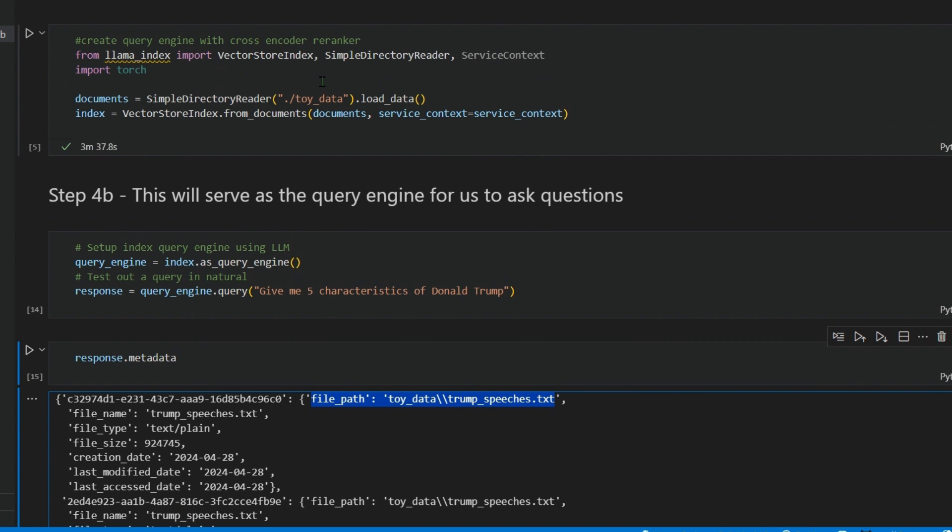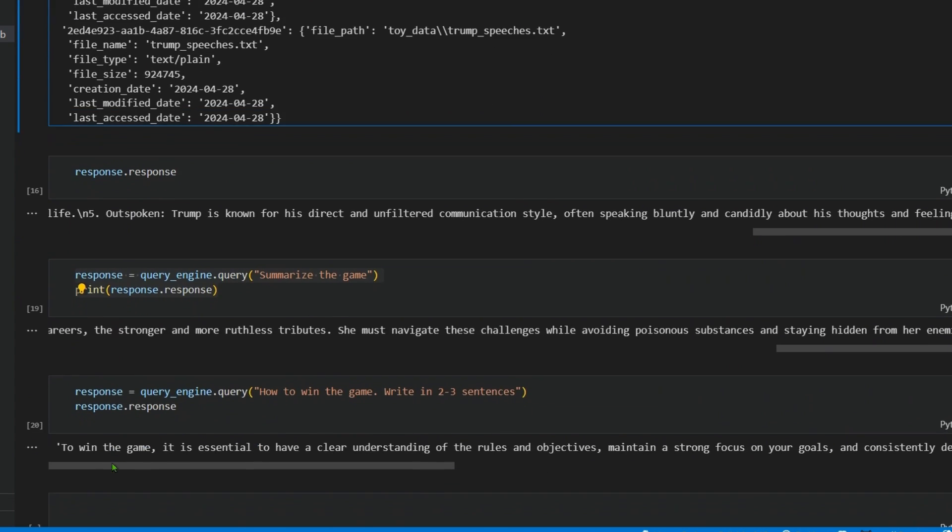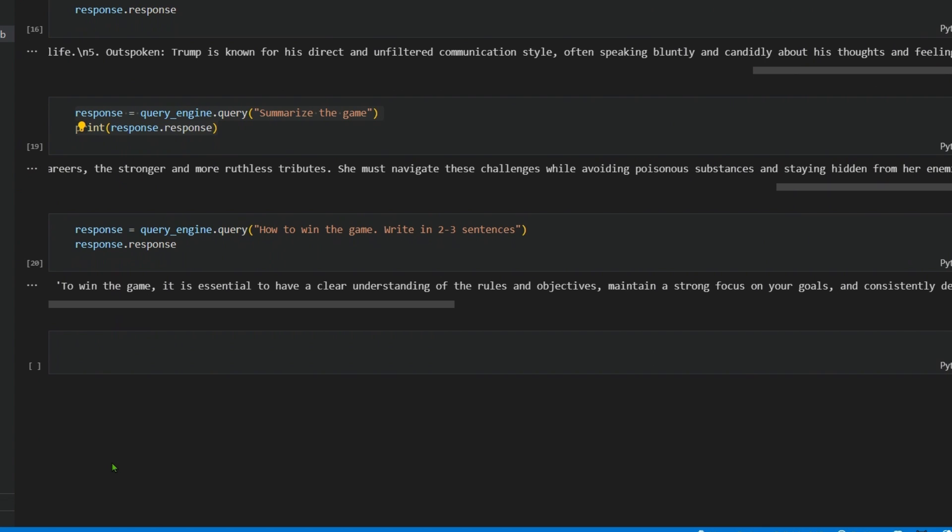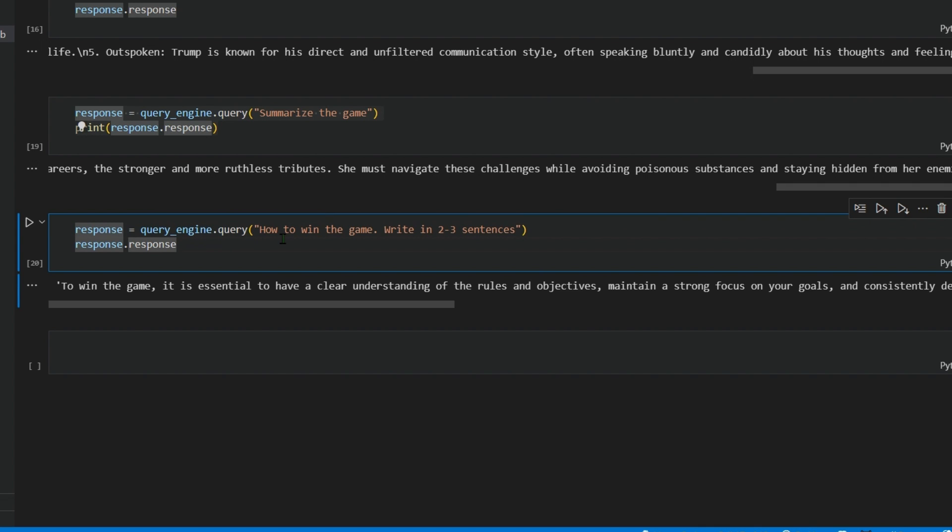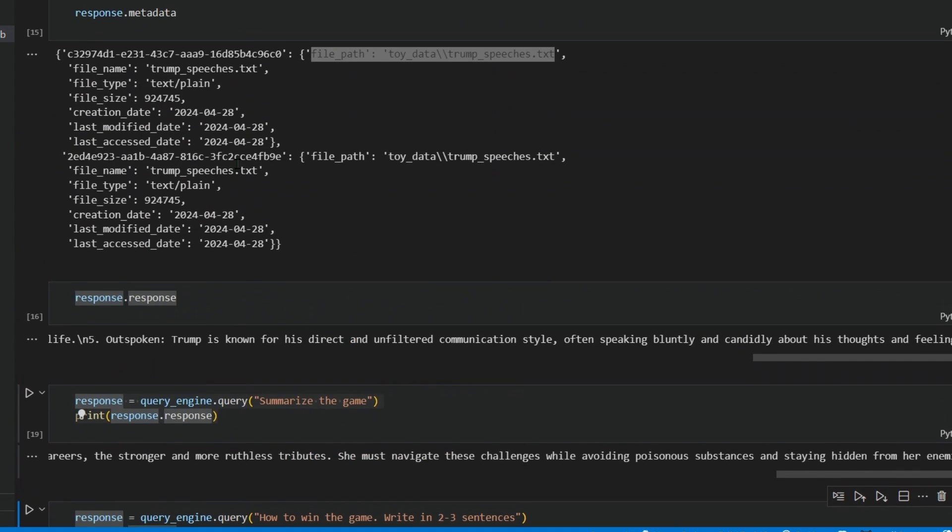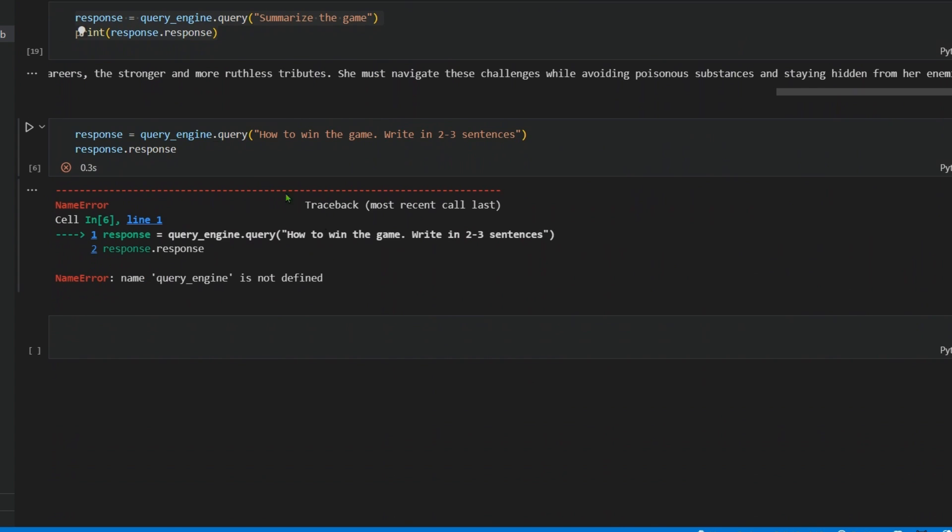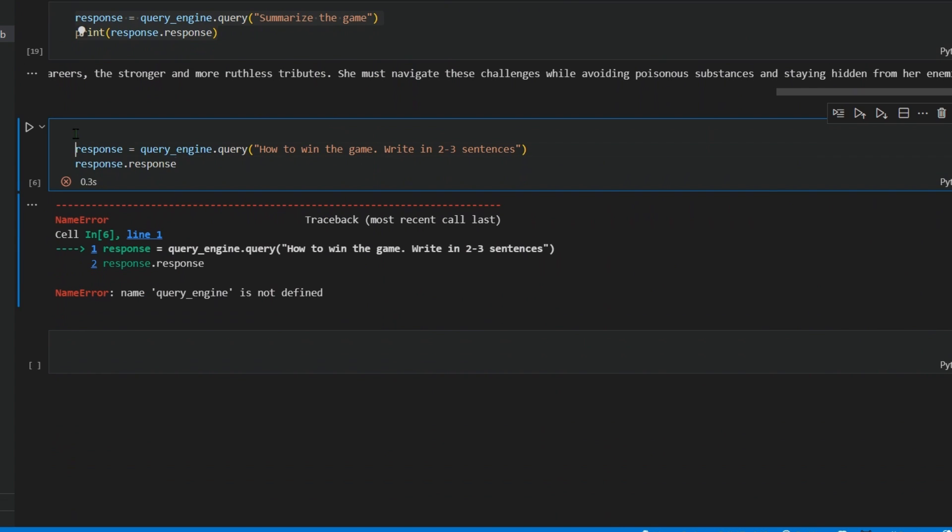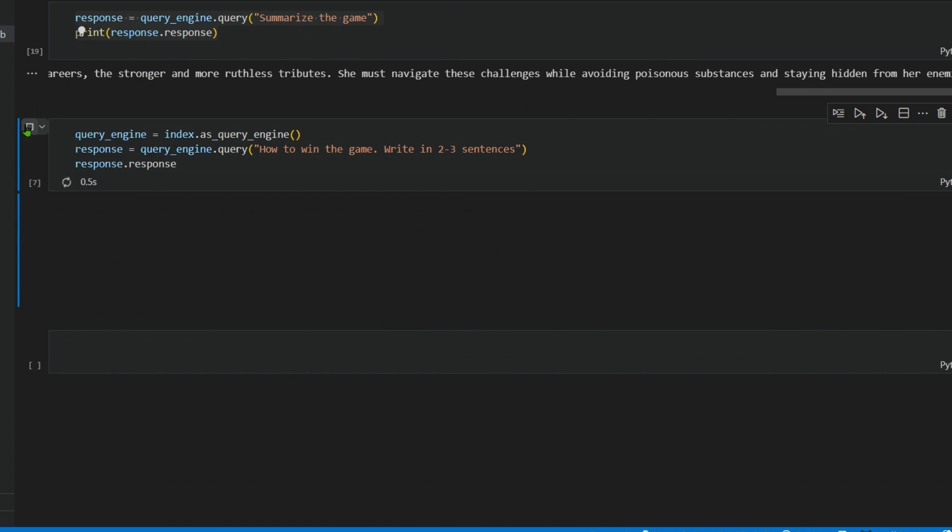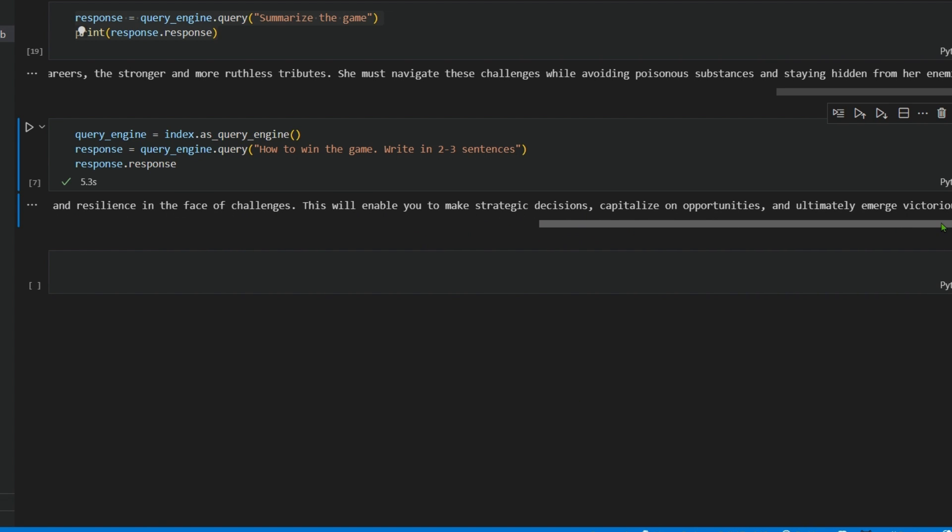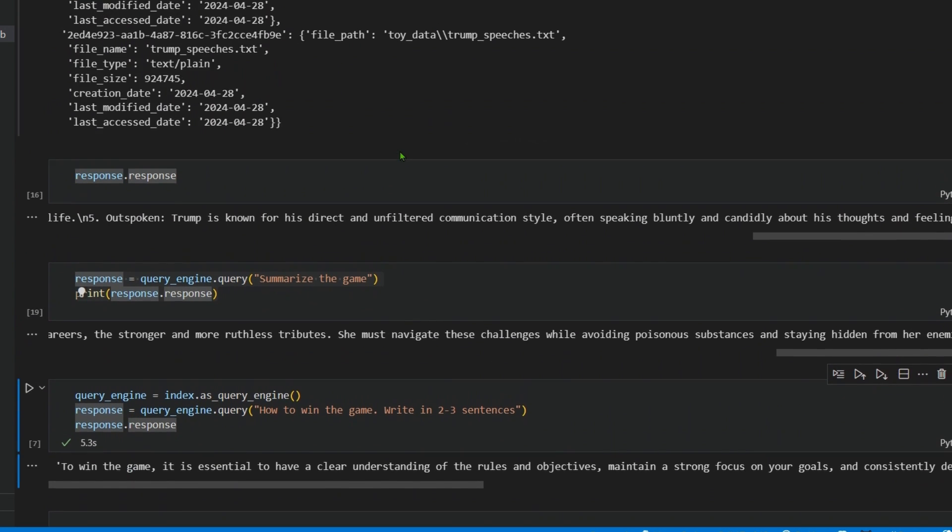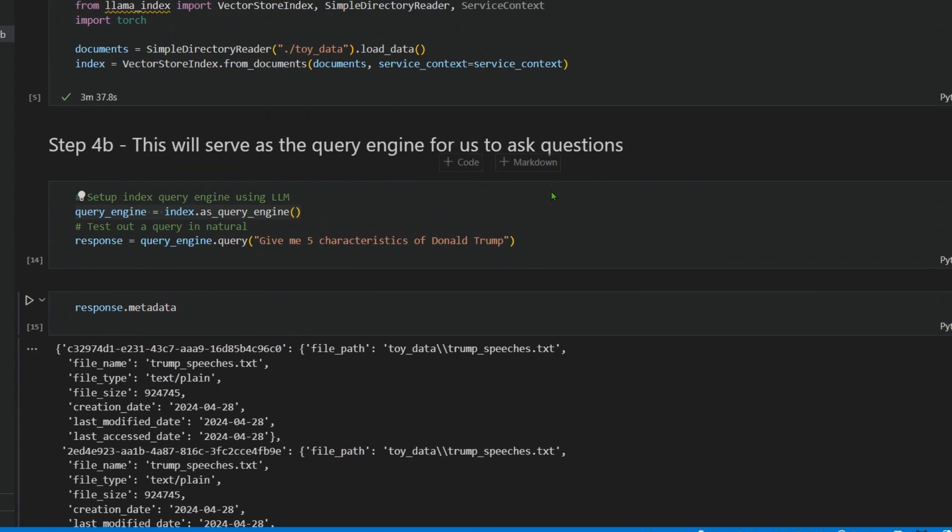We can see it took about three minutes for loading this data and getting the index ready. Now we can put our own questions. Let's ask: 'how to win the game, write in three sentences.' To win the game, it is essential to have a clear understanding of the rules and objectives, maintaining a strong focus on the goals. Pretty cool, but this is just a simple application.